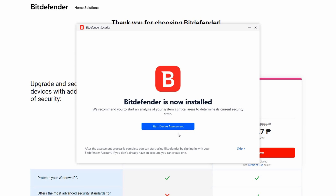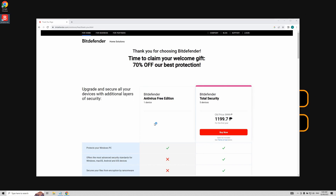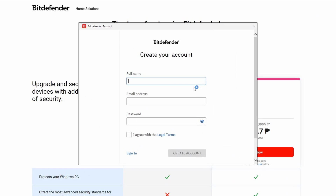Great! Bitdefender is now successfully installed. Click on 'Start Device Assessment' and let the application run. To utilize the application, we need to create an account.